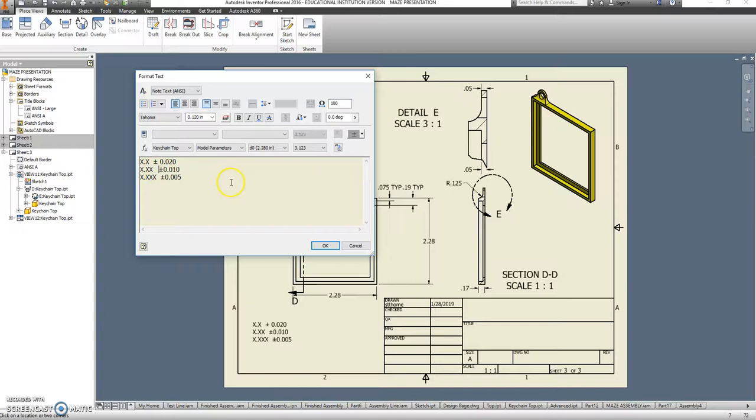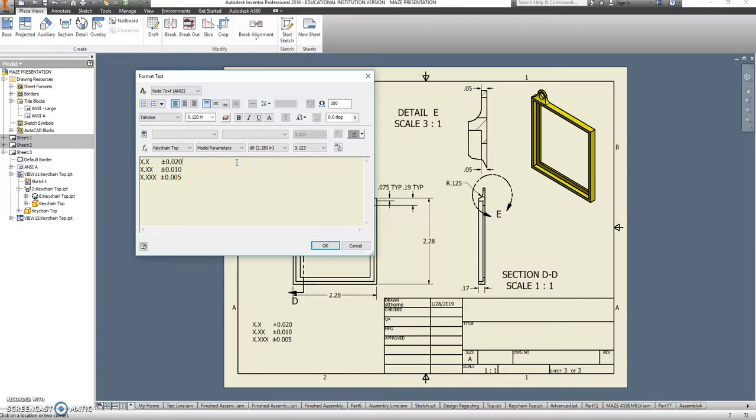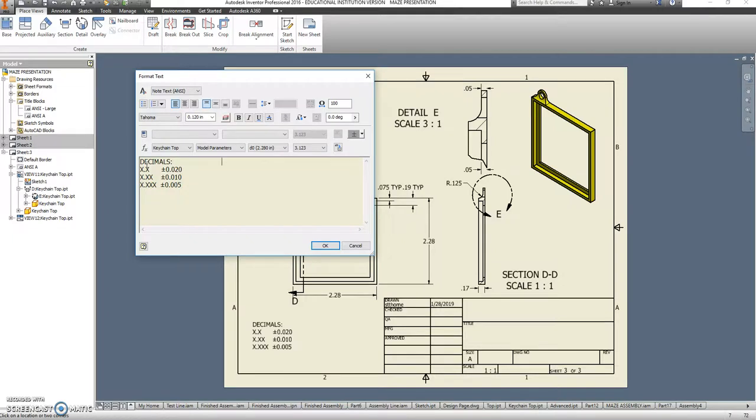And I'm going to go back in here. Just kind of space those over so it looks all lined up. We'll get rid of the space before that one. Looks much nicer. We'll make this specifically about decimals.